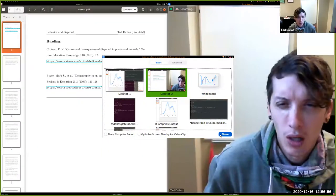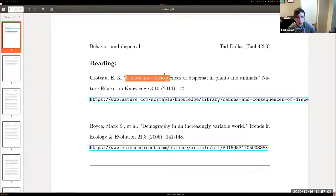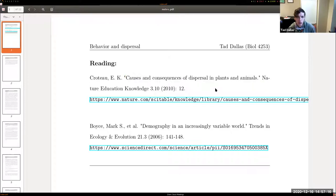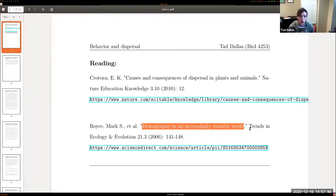The readings for this week are 'Causes and Consequences of Dispersal in Plants and Animals,' which is a general introduction to dispersal and individual variation in dispersal — covering dispersal syndromes like passive versus active dispersal. The second paper focuses more on stochasticity and the role of individual variation in determining population trajectories, which is the first part of this lecture.